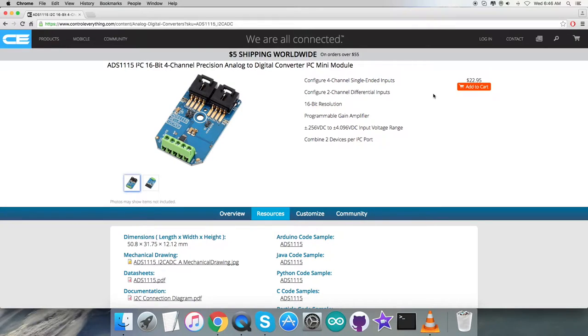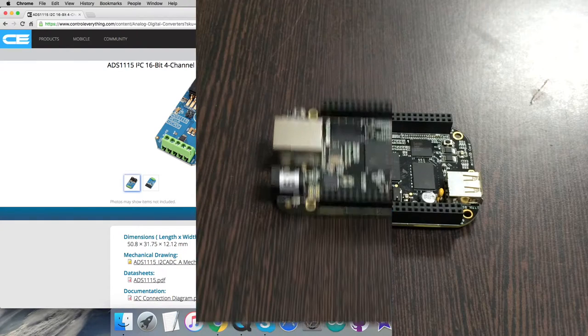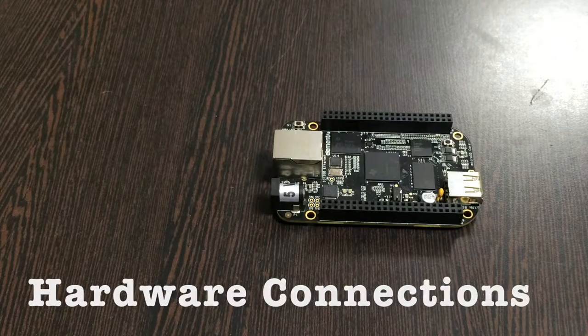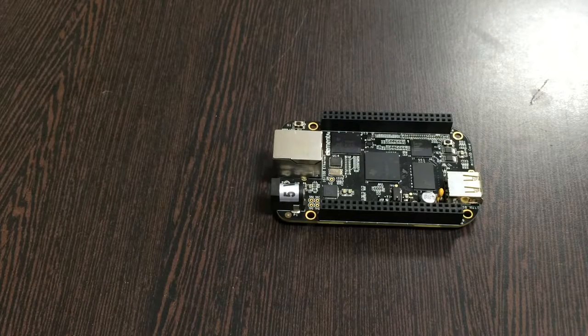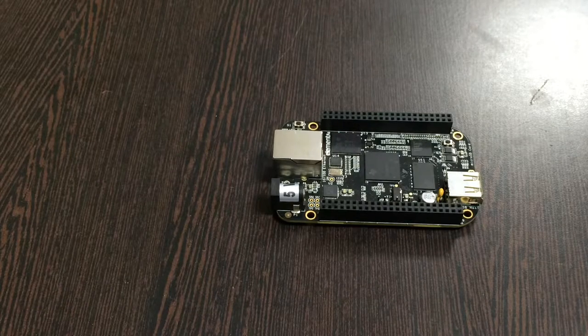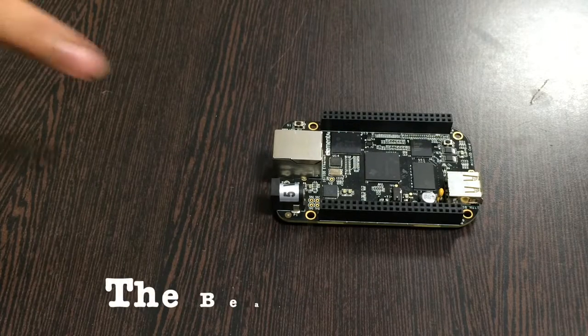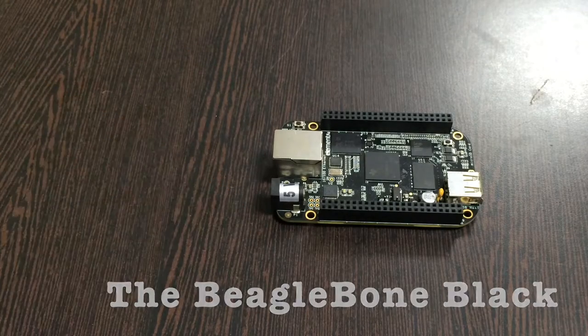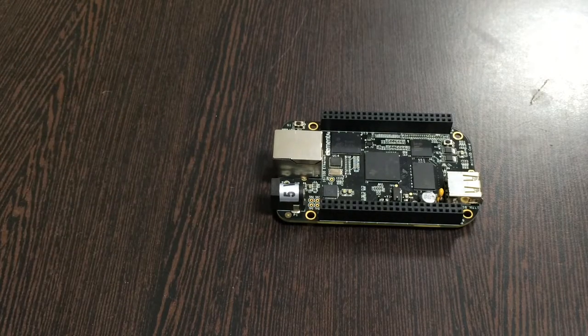Now we need to put some hardware connection setup together. For the hardware connection setup, the first thing we require is the BeagleBone Black, which you can see on my screen.